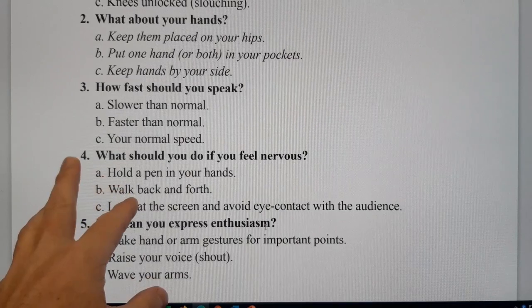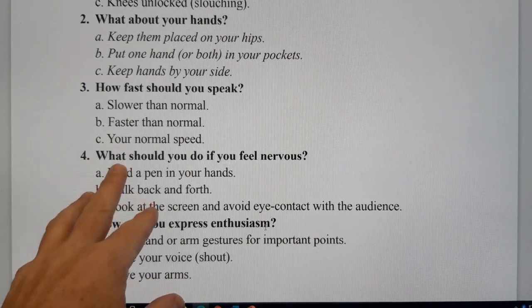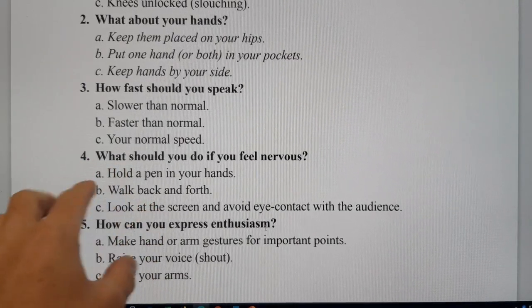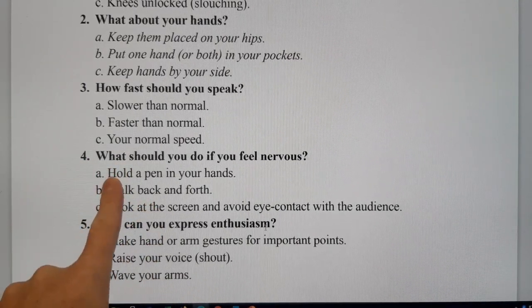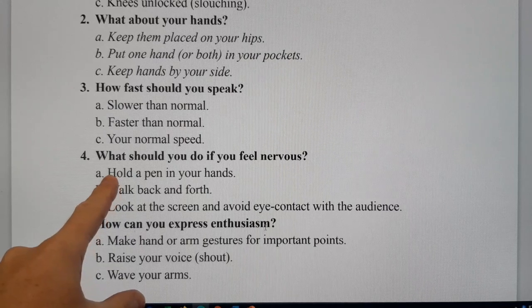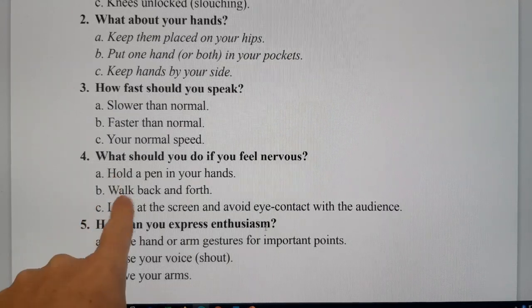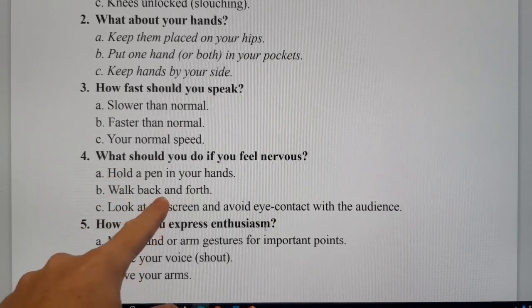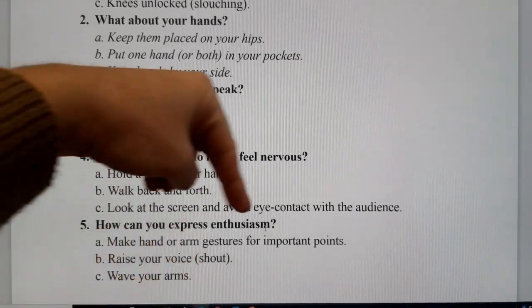Be careful about what to do if you feel nervous. Do you hold a pen in your hands? Do you walk back and forth?